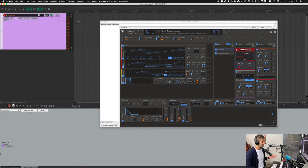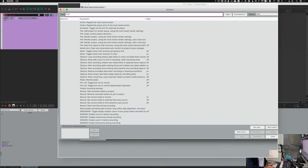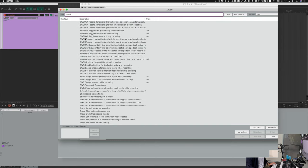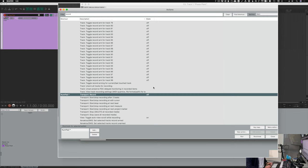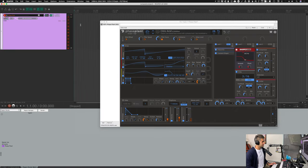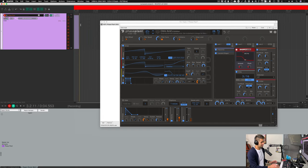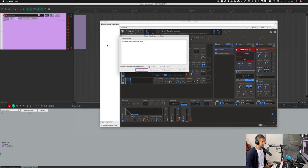I'm going to hit record. My shortcut for that is the asterisk key, but you can open up your actions menu, type in "record," go down to where it says "num transport record" — I have that as numpad asterisk. Go back to the beginning, hit record, and we see that we're recording a MIDI region right now, and I'm just going to play randomly.